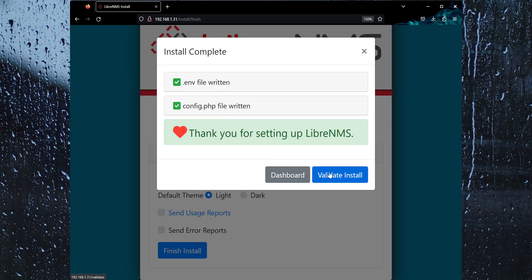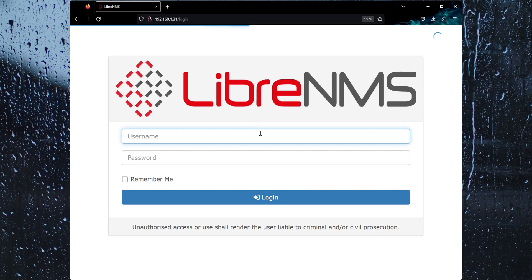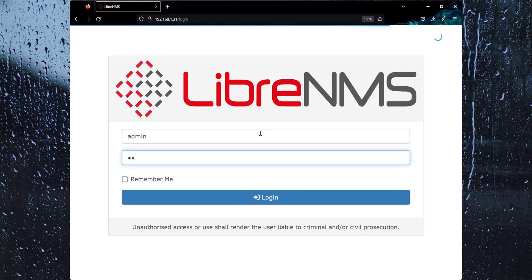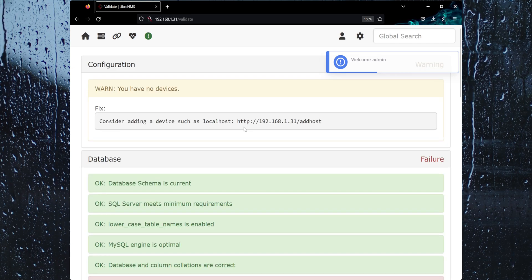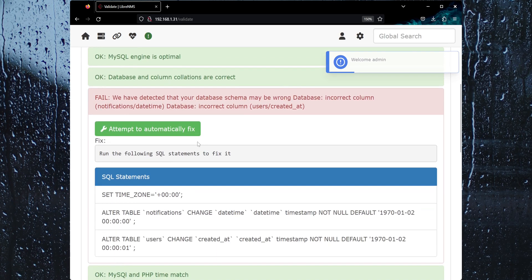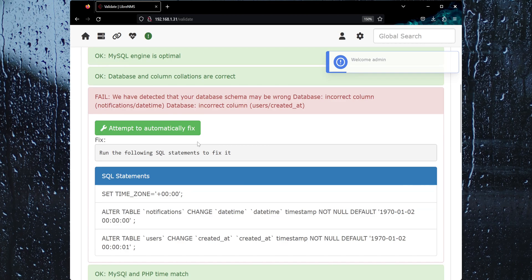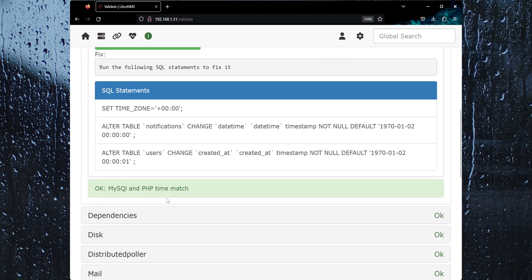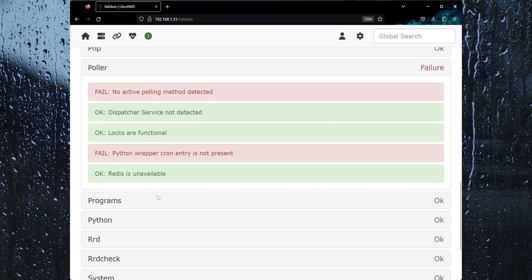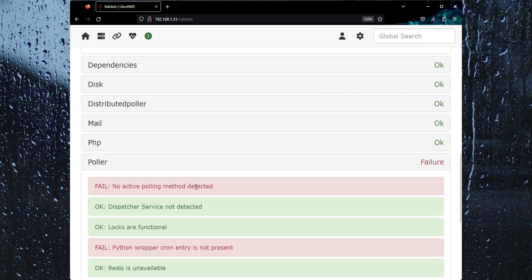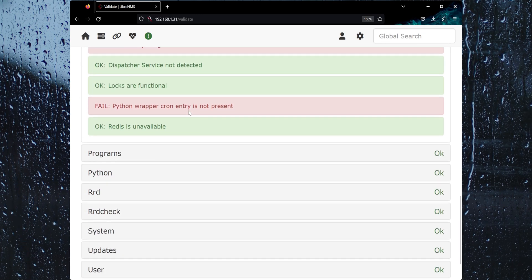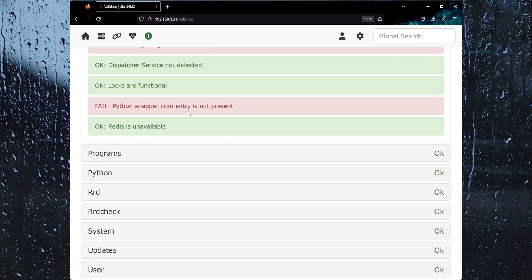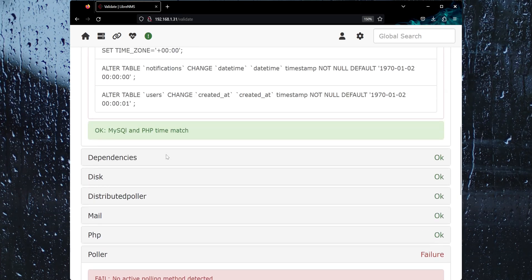Validate install. Let's log in here. It's saying we have no devices. That's fine. It's saying there's some issue with the database. That's okay. They're saying there's no poller because we didn't set up cron yet. It's saying there's no way to poll devices yet. We'll fix that in a minute here with the dispatcher service.